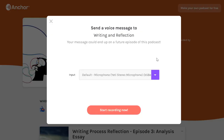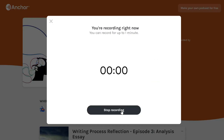You will be brought to a record screen where you can record a voice message for up to one minute. Make sure to select your preferred audio from the drop-down menu, and when you're ready, hit Start Recording Now. When you're done, select Stop Recording.